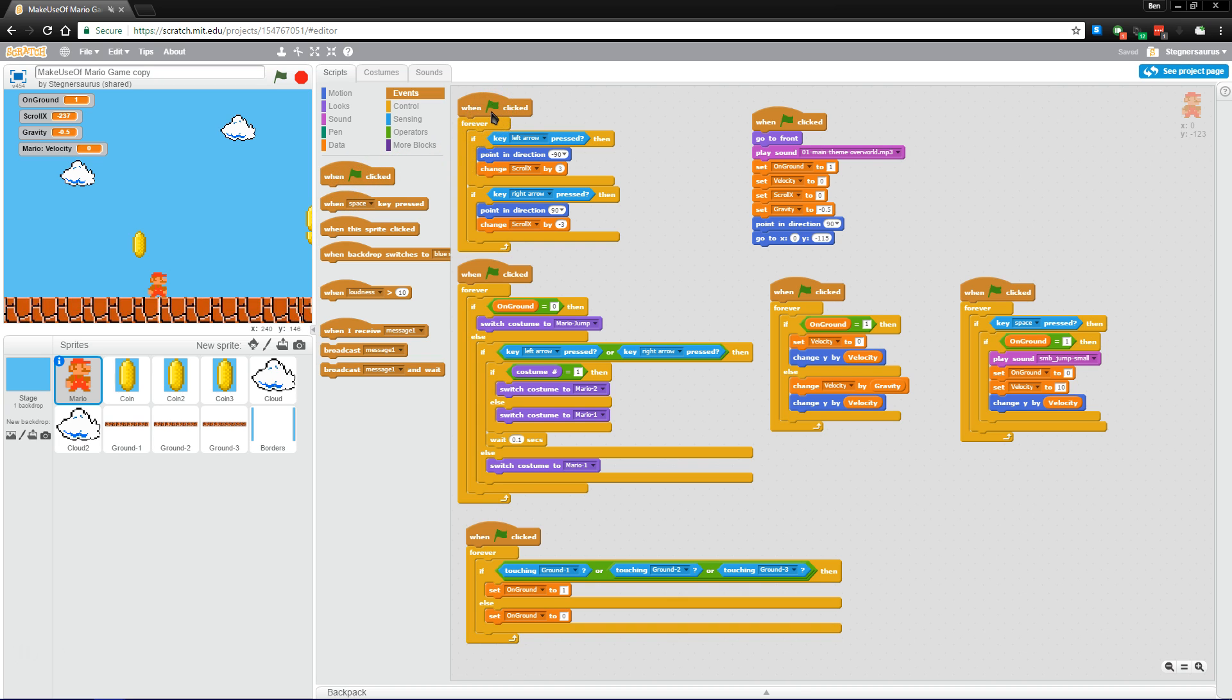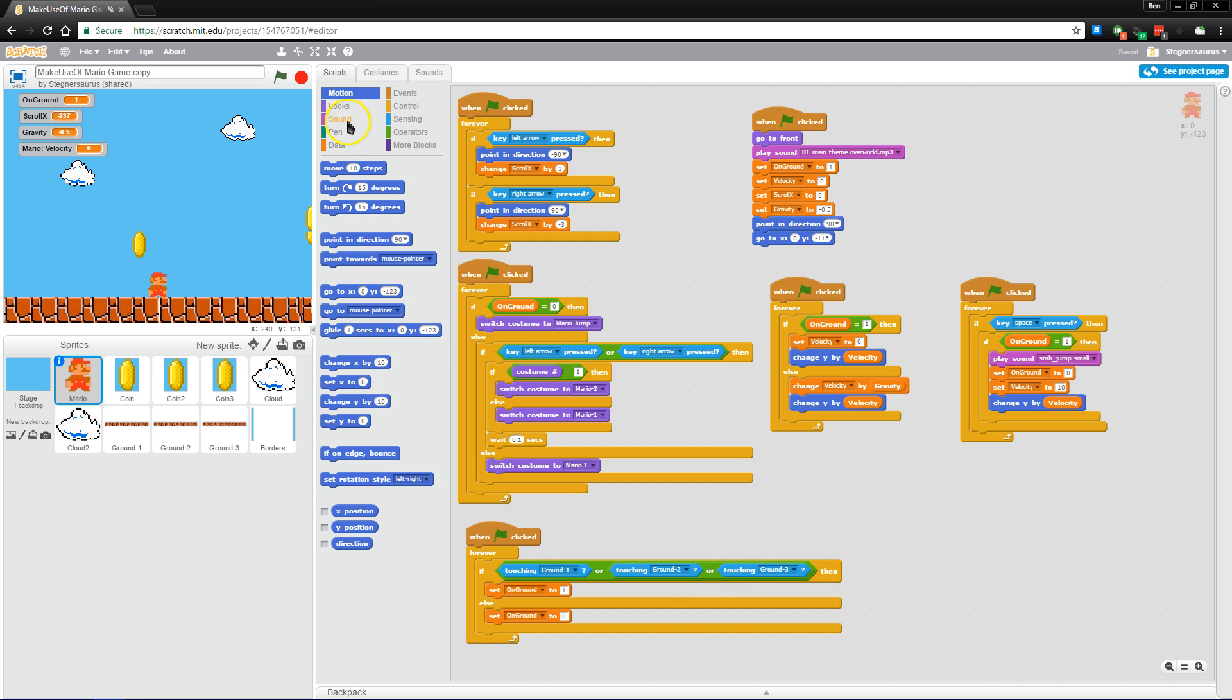So the most basic one is when the green flag is clicked. That's kind of the start. When I start the game, do a bunch of different things. You can also have user input, like when I press the space key or a different key, or when a message is broadcast if you want to get into that. But everything here is kind of grouped together.